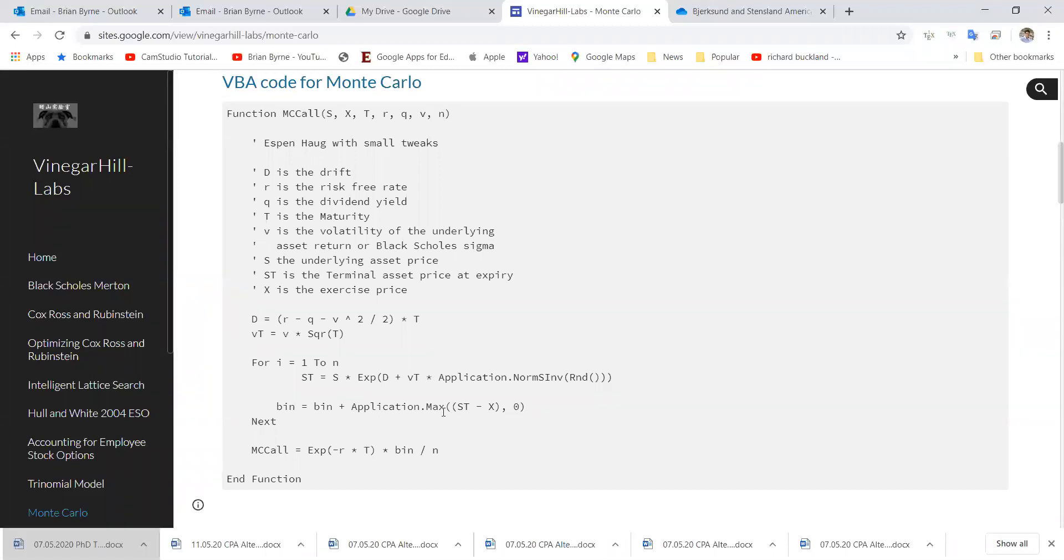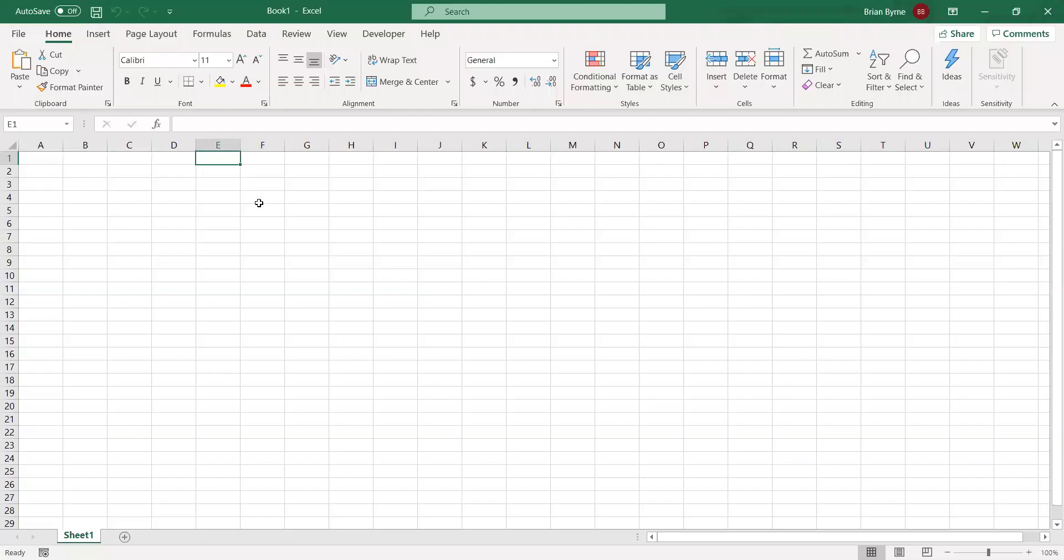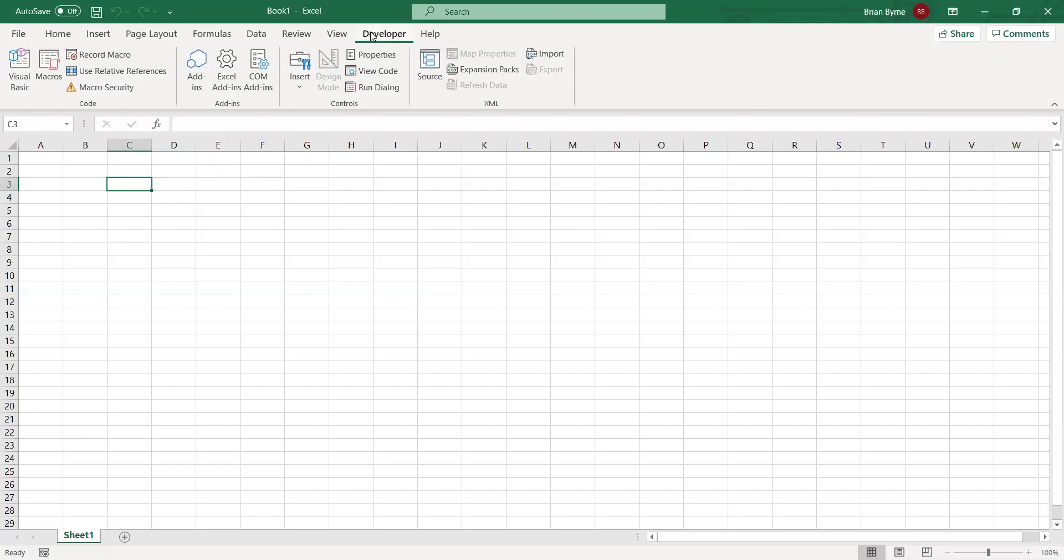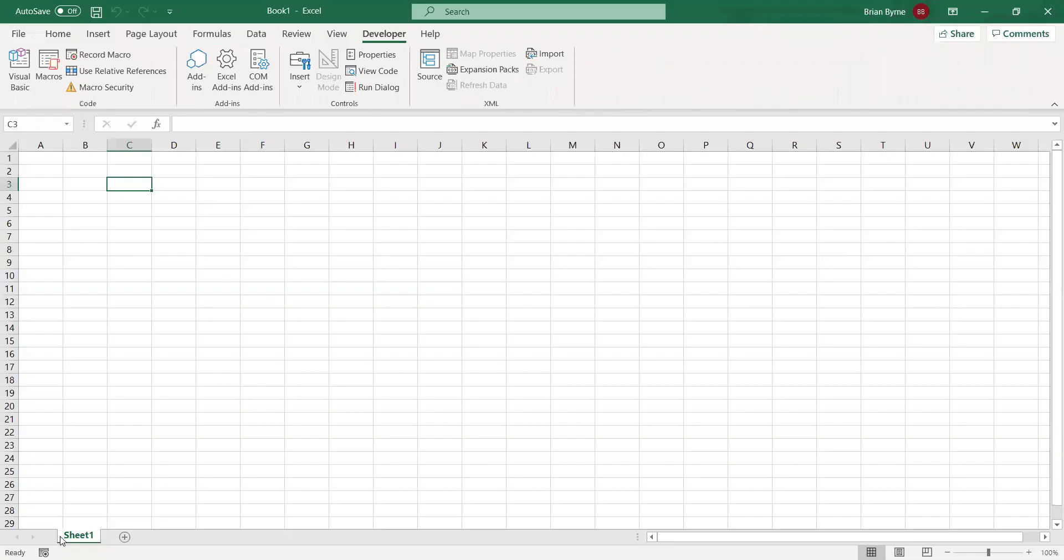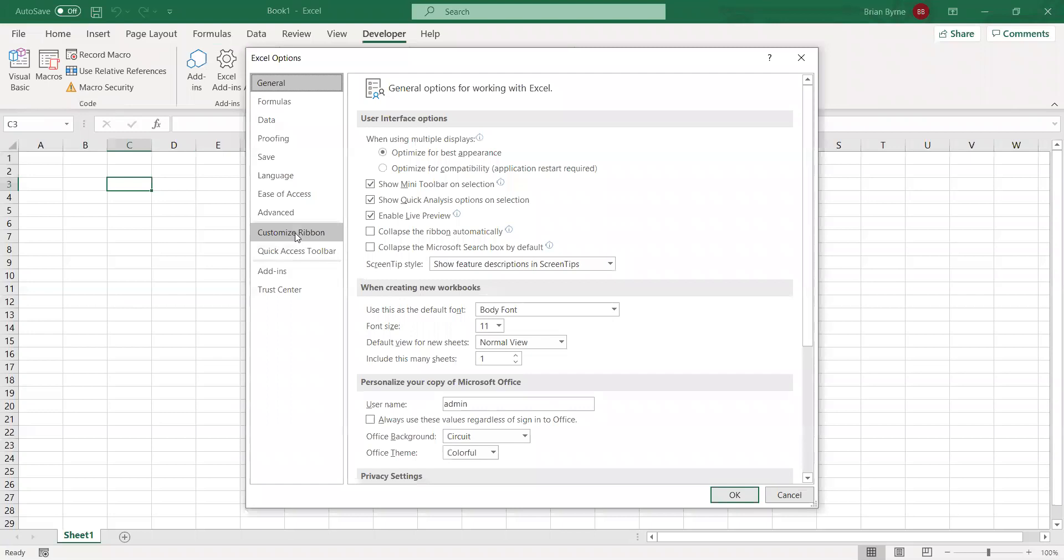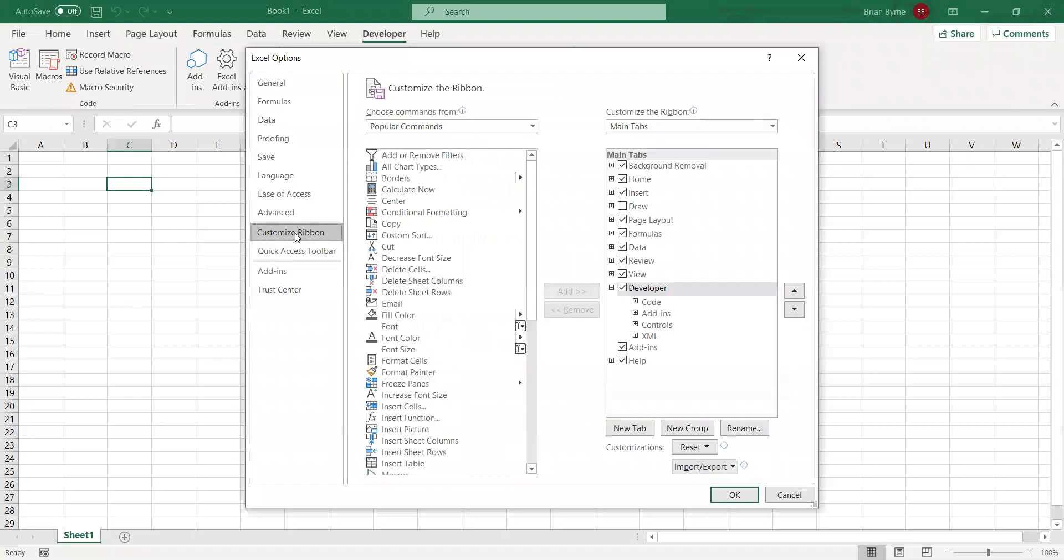If we go into our Excel environment, we can go to developer. To make sure that developer tab is available, you come to options and make sure on the customize ribbon that the developer tab is ticked.